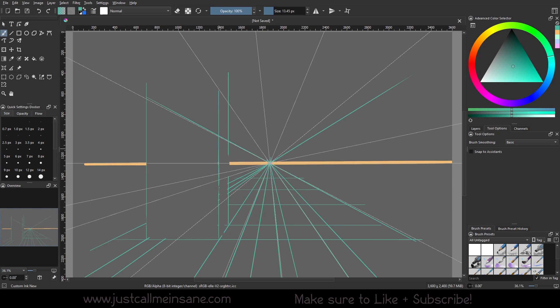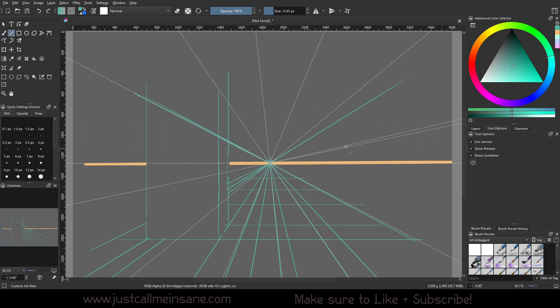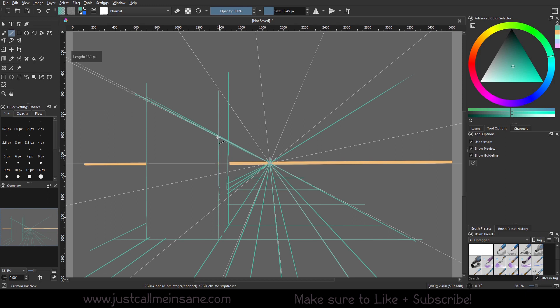So this will be your building, and you can go back to snap to assistance, and you can say that this right here is the vanishing point going down there. Go back to our straight edge tool, and just make a straight line here. So there's only one vanishing point.